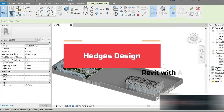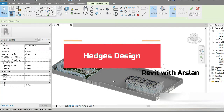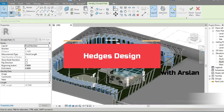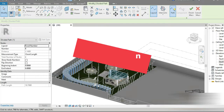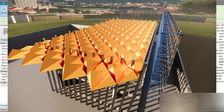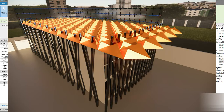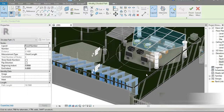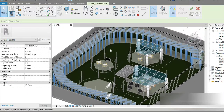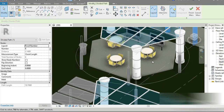Good day everyone, my name is Arslan and welcome to my YouTube channel. I hope you guys are good. Check this out — we are in our beautiful farmhouse project and look at all this beautiful landscape that we have made.